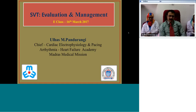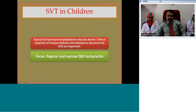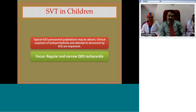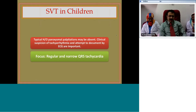Good morning everybody. Today's e-class is on supraventricular tachycardia evaluation and management. The diagnosis of supraventricular tachycardia in children, especially infants and young ones, in the absence of an ECG is a formidable challenge. The typical history of paroxysmal palpitations is usually absent, and it is the clinical suspicion of tachycardia being responsible for unusual symptoms, and an attempt to document gross tachycardia on ECGs, that are important.